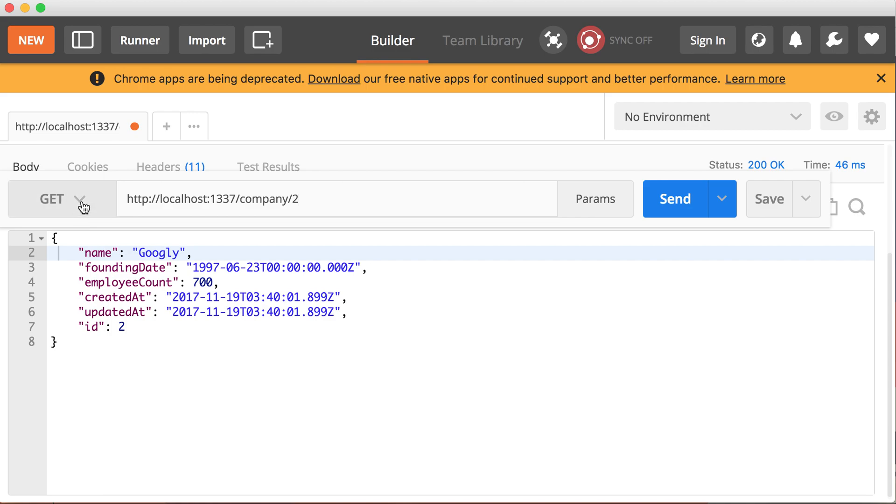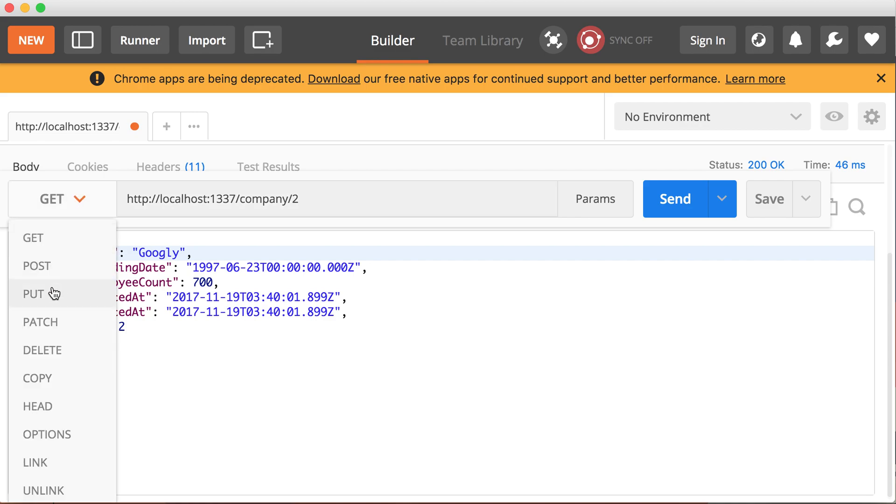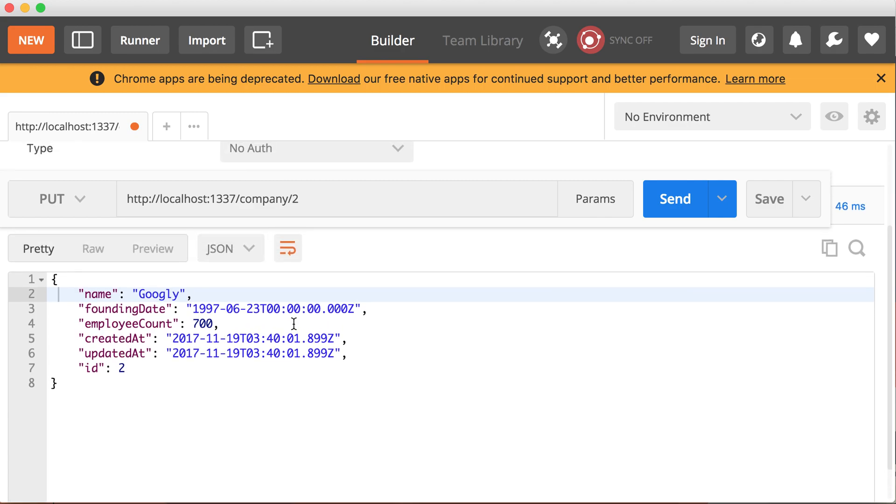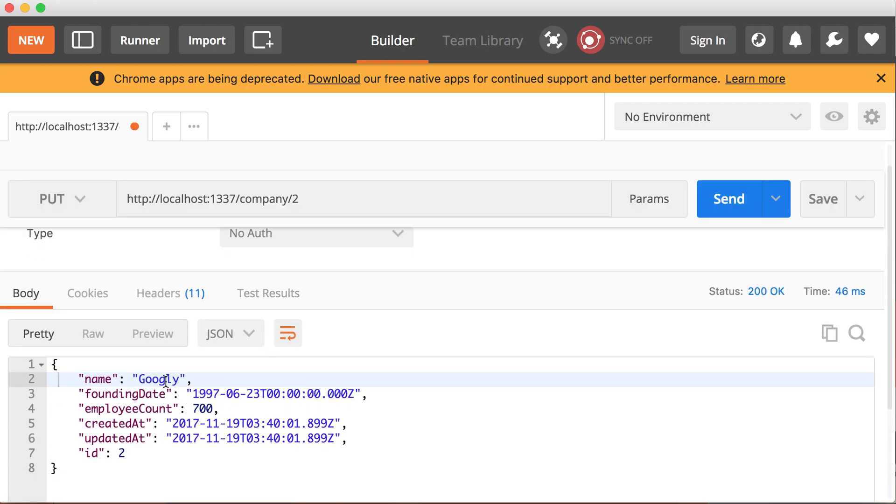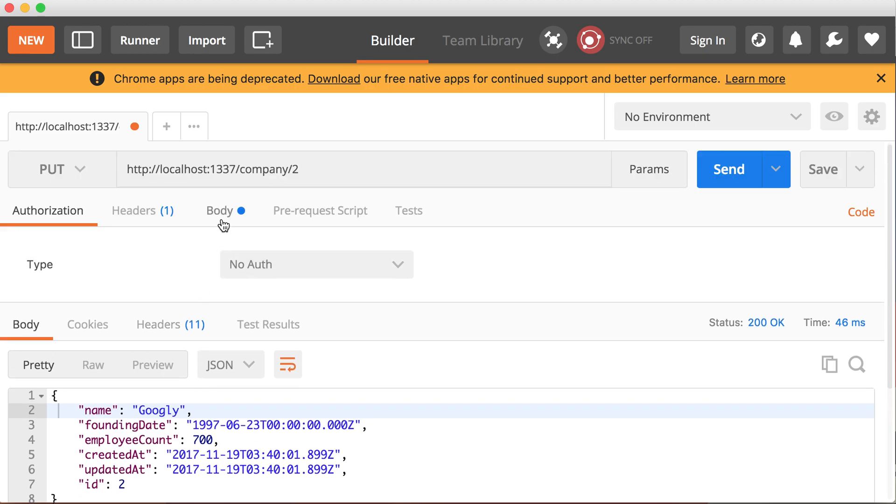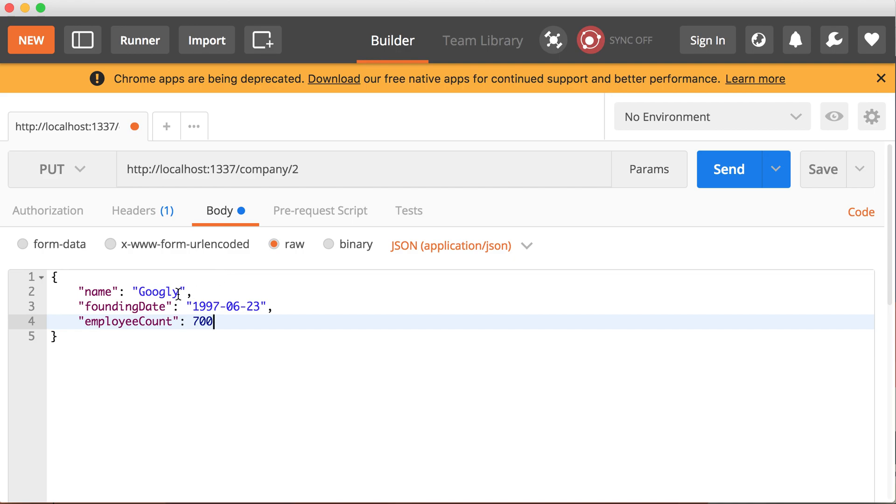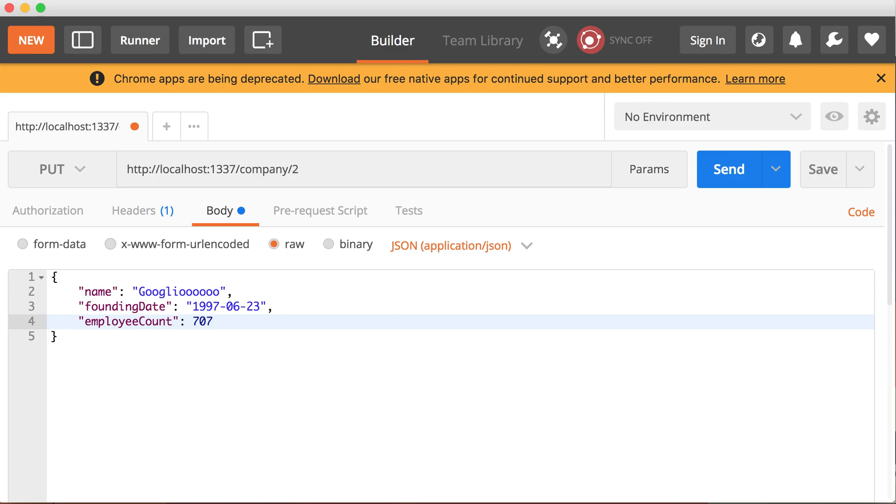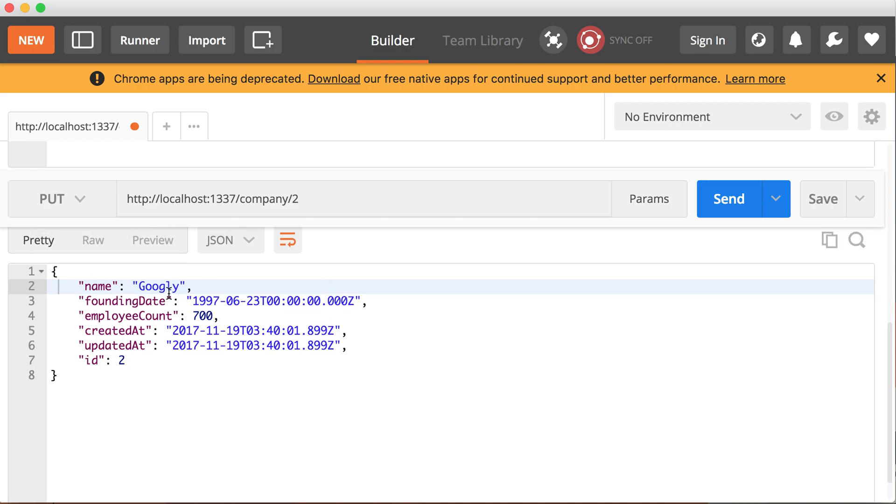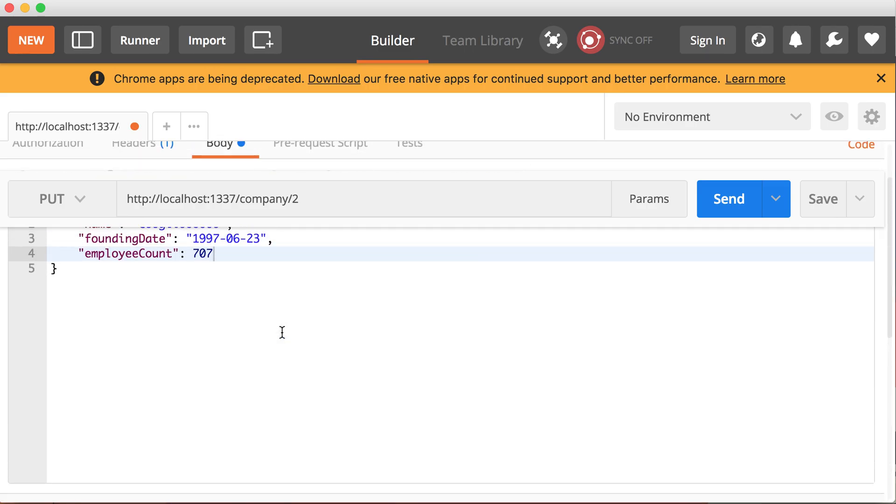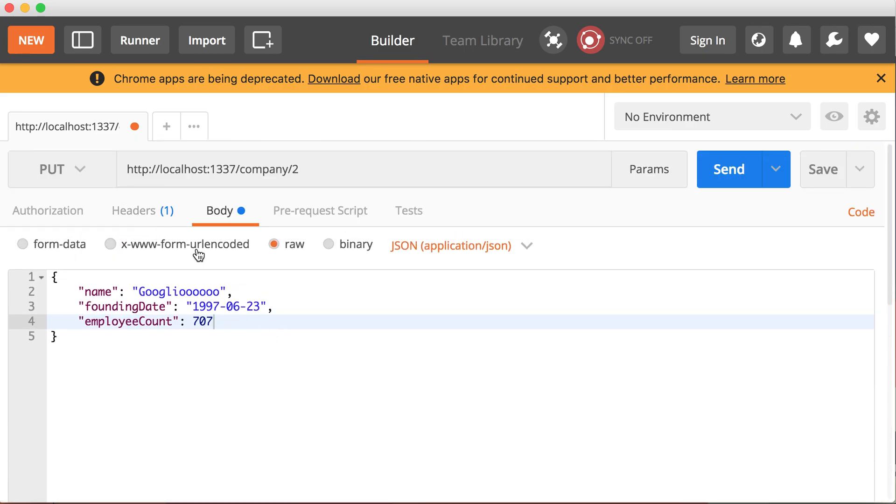So we're going to switch from a GET to a PUT. Now we're going to go here and update this Googly. I don't like the name. I'm going to change to something else. So let's go to the body of this PUT request. Instead of Googly, let's put Googly whatever. If you want to change employee count to 707. So let's see what we get. Remember that before I had the name Googly with employee count of 700. So let's see if we can update this resource and change its name and the employee count. Let's click send.